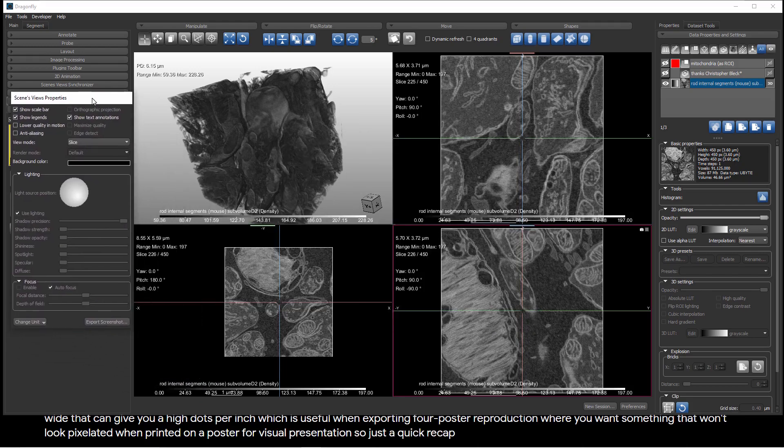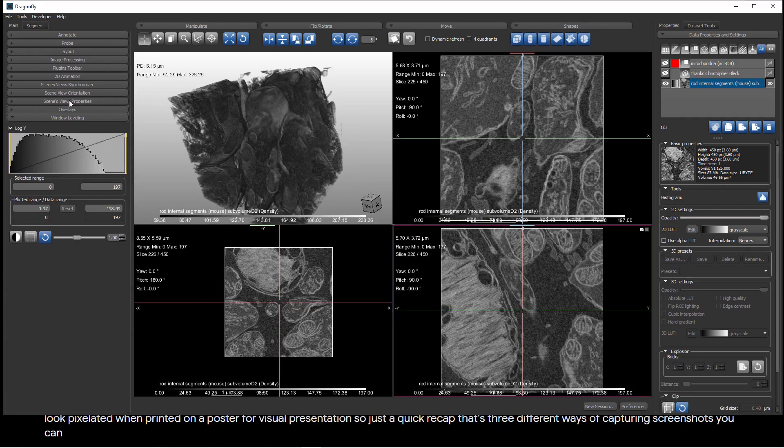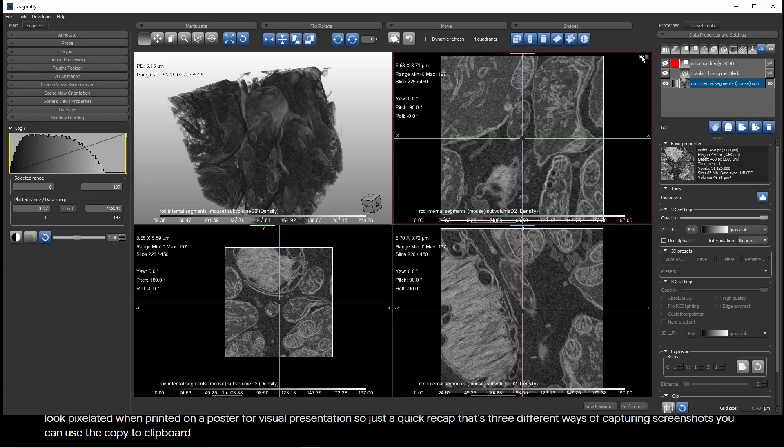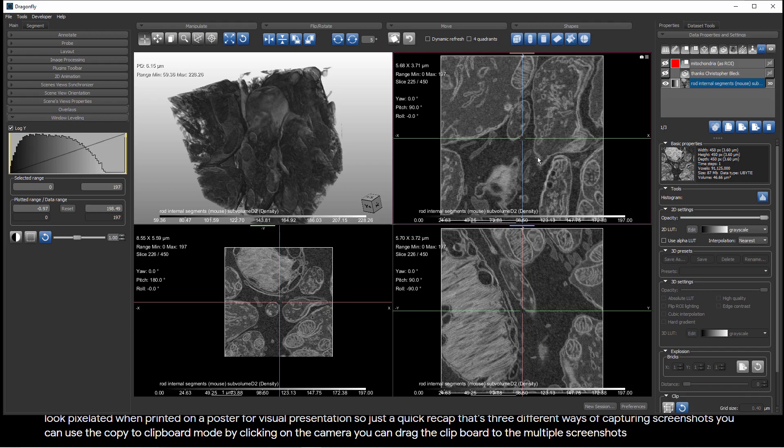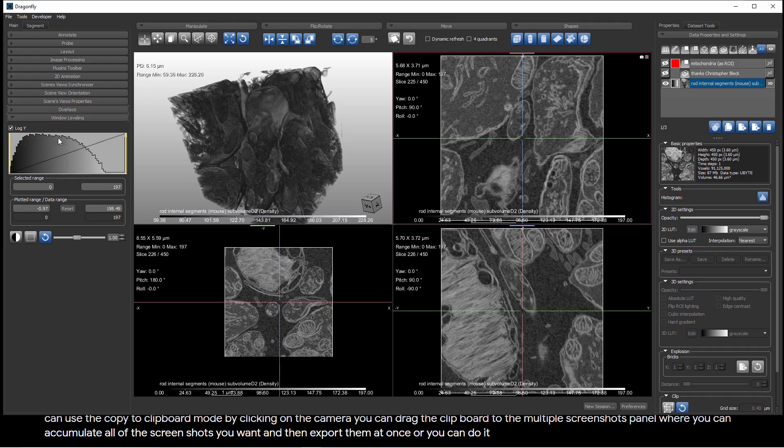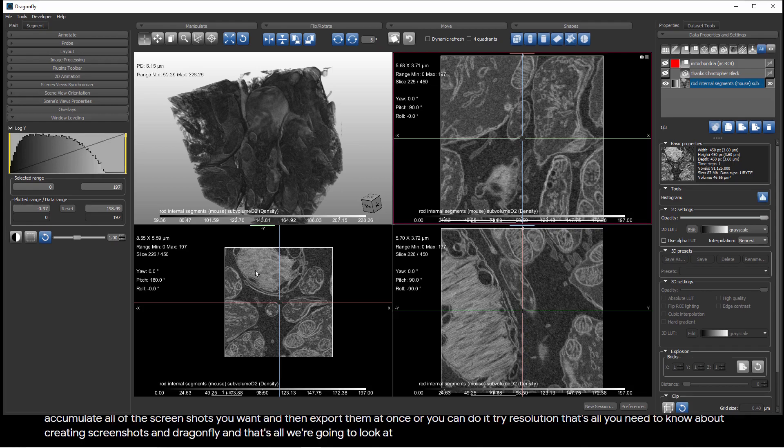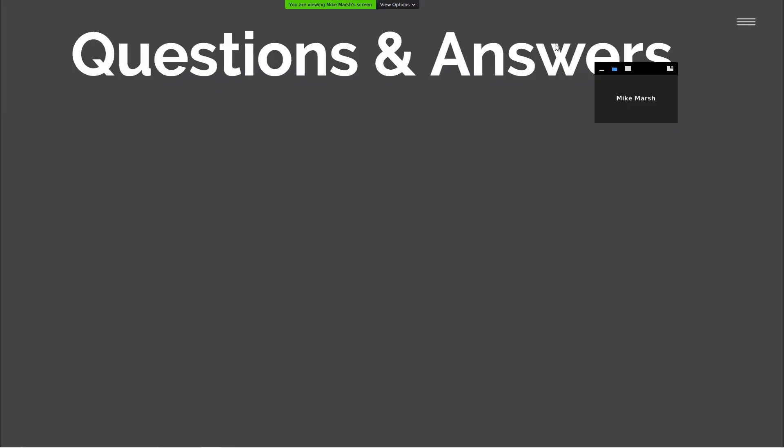So, just a quick recap. That's three different ways of capturing screenshots. You can use the Copy to Clipboard mode by clicking on the camera. You can drag the clipboard to the Multiple Screenshots panel, where you can accumulate all of the screenshots you want and then export them at once. Or, you can do Export Screenshot to Export one at a time at arbitrary resolution. That's all you need to know about creating screenshots in Dragonfly, and that's all we're going to look at in this short lesson of the Dragonfly Daily.